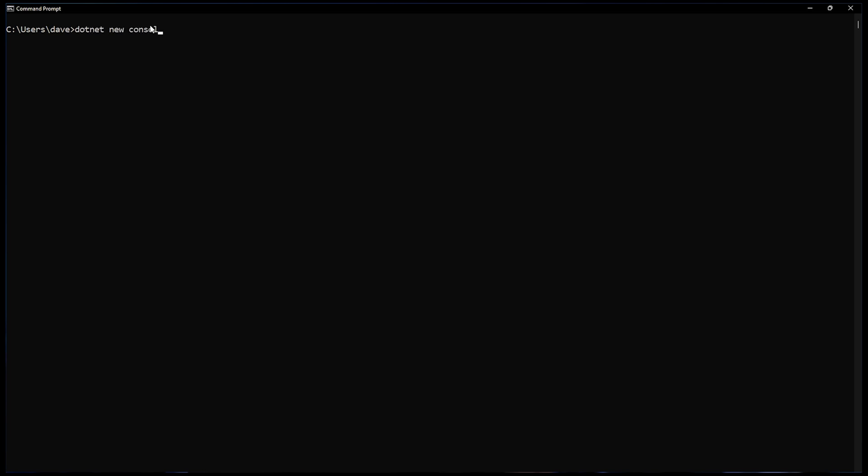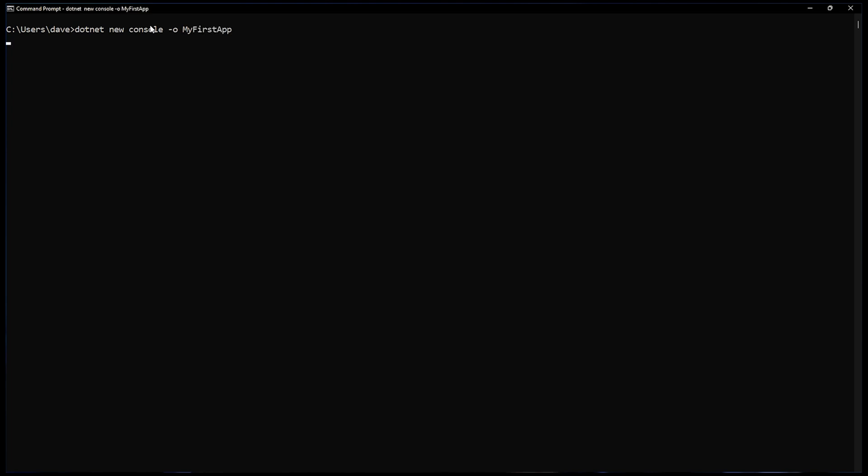To create an application, the first thing we do is use .NET to create a new console application. Now let's call this one MyFirstApp. That creates all the prerequisite files. Now we can start Visual Studio Code with MyFirstApp. Let's load that up.